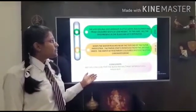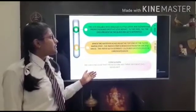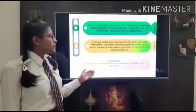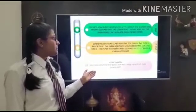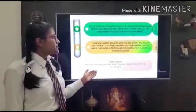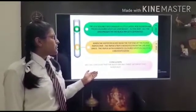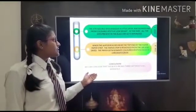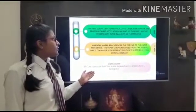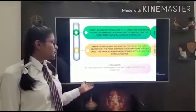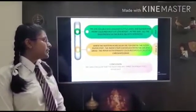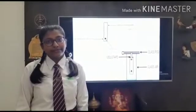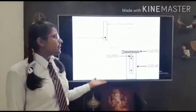In this way, all the dyes present in the black ink get separated. When the water reaches near the top end of the filter paper strip, the paper strip is removed from the jar and dried. The paper with separate colored spots is called a chromatogram. We can conclude that the black ink has three different dyes mixed in it. This is the diagram.